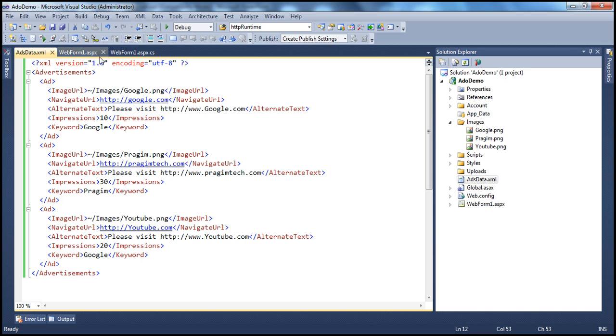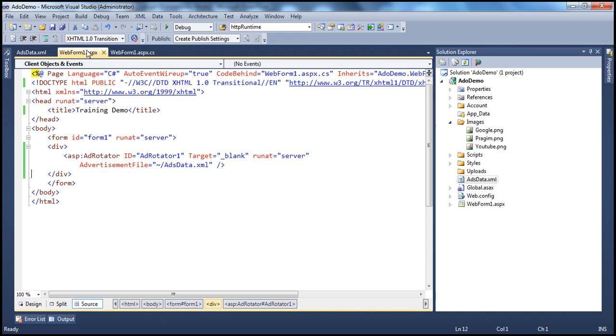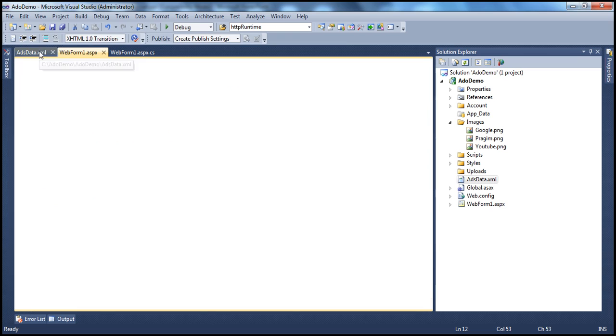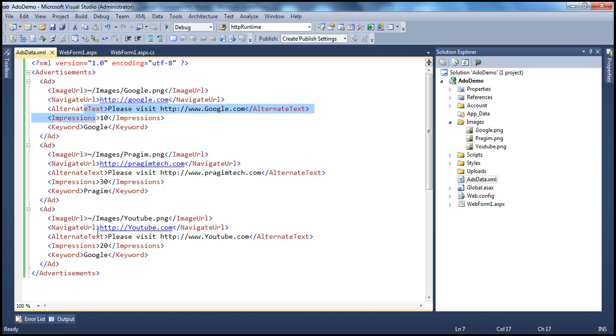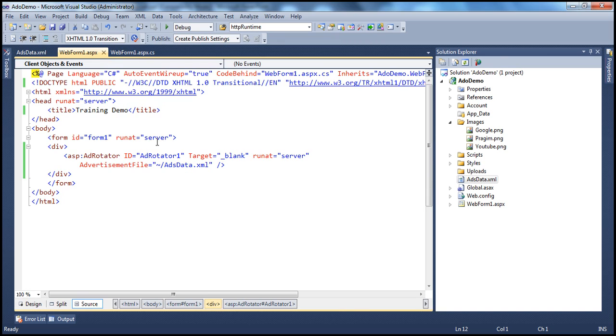Okay. Now let's say on web form one, I want to display only Google ads. If you look at the advertisements that we have at this time, we have three ads out of which two are related to Google, YouTube and Google.com are related to Google.